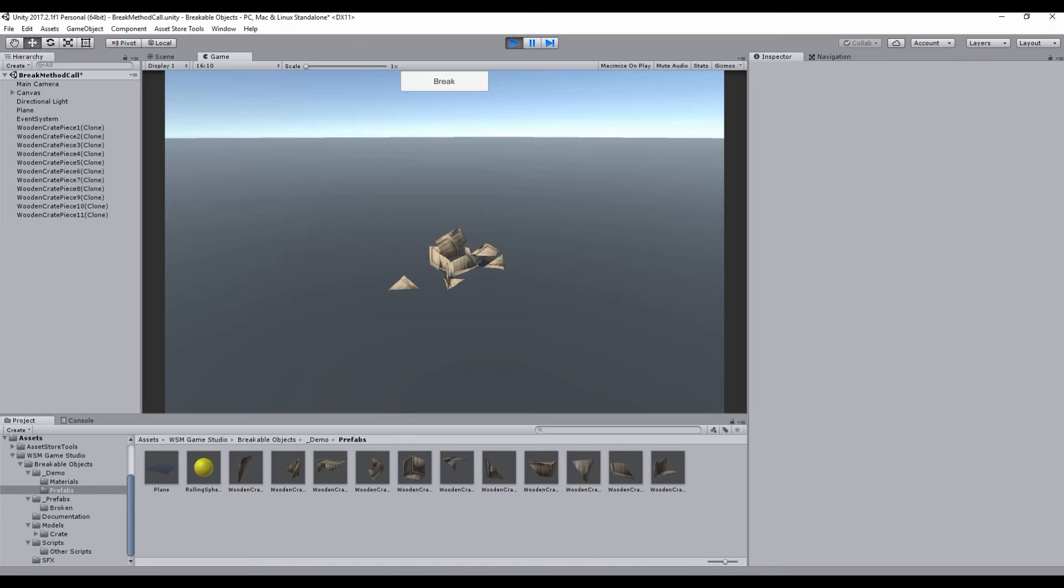By following these steps, you can quickly create any breakable object.